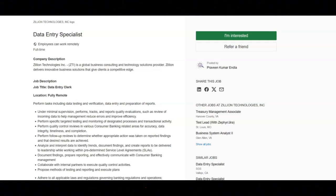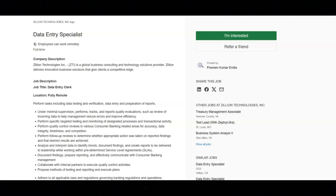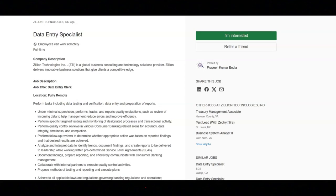You will adhere to all applicable laws and regulations governing banking regulations and operations including clients' compliance program and associated policies and procedures. You will acquire and apply a maturing knowledge of the regulatory landscape to ensure proper compliance with laws and internal processes are followed. And you will serve as an informal subject matter resource assisting the first line of defense with quality compliance and regulatory questions related to operational and business execution.